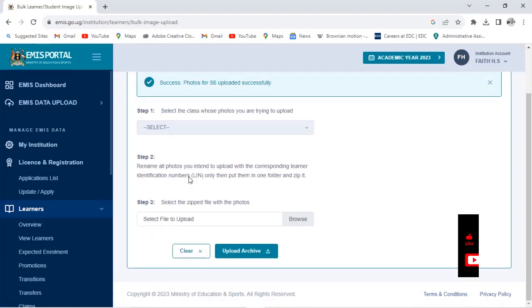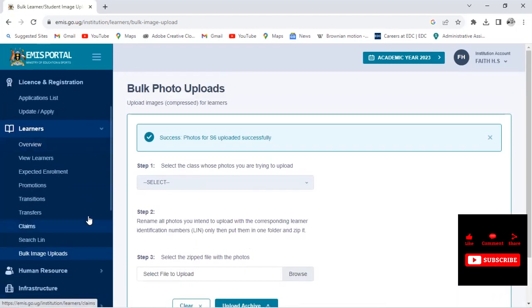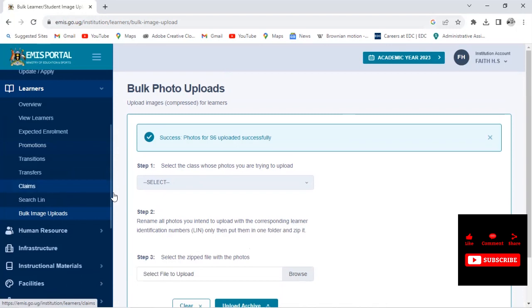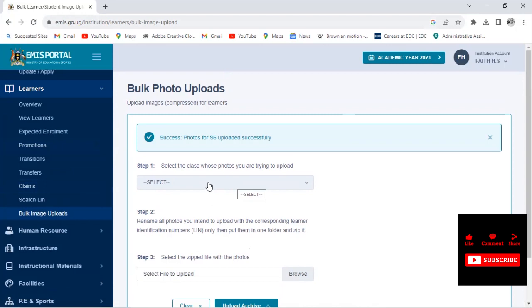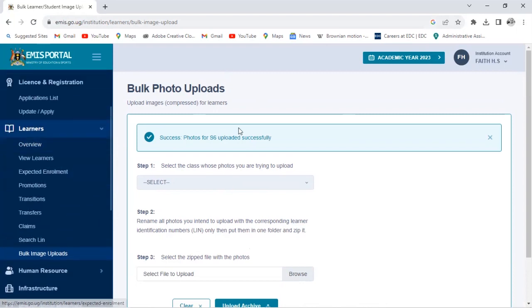So this is how you upload bulk photos directly onto the EMIS website. This is a method that you can use to minimize or reduce your time wastage. In case you have many learners and you want to upload them faster, and then later you upload the photos, you can use this method.